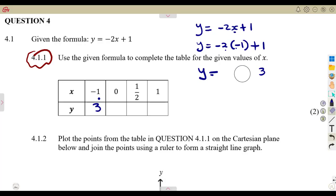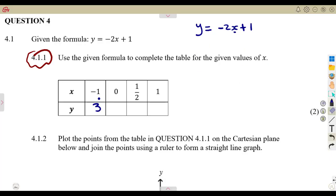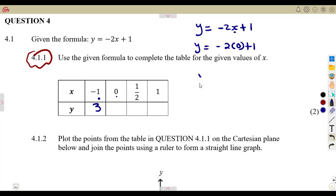You do the same thing when X is equal to zero. In place of X, you substitute zero. That's minus two times zero plus one. Minus two times zero is zero, plus one — so Y is going to be equal to one.